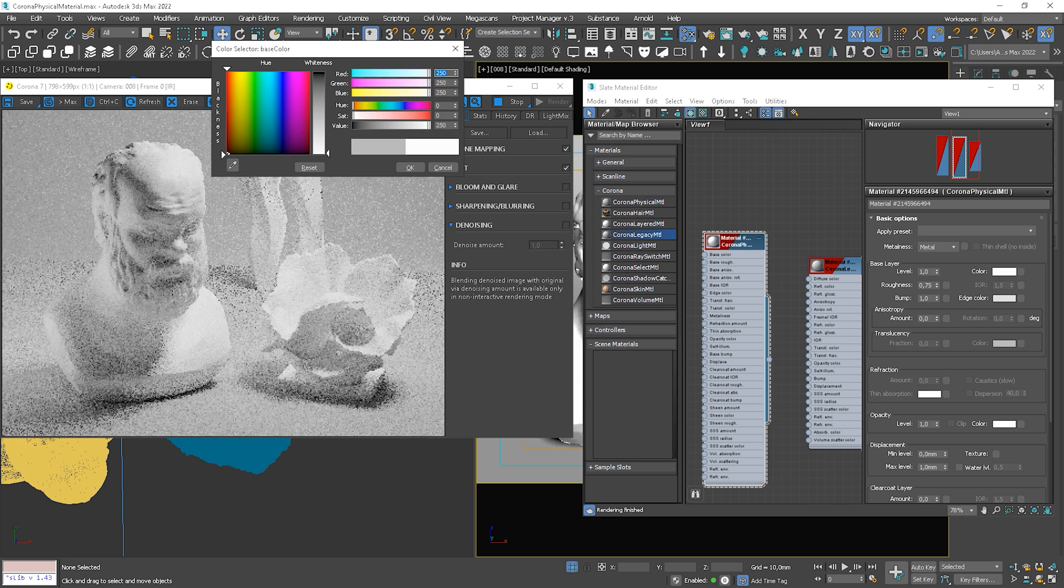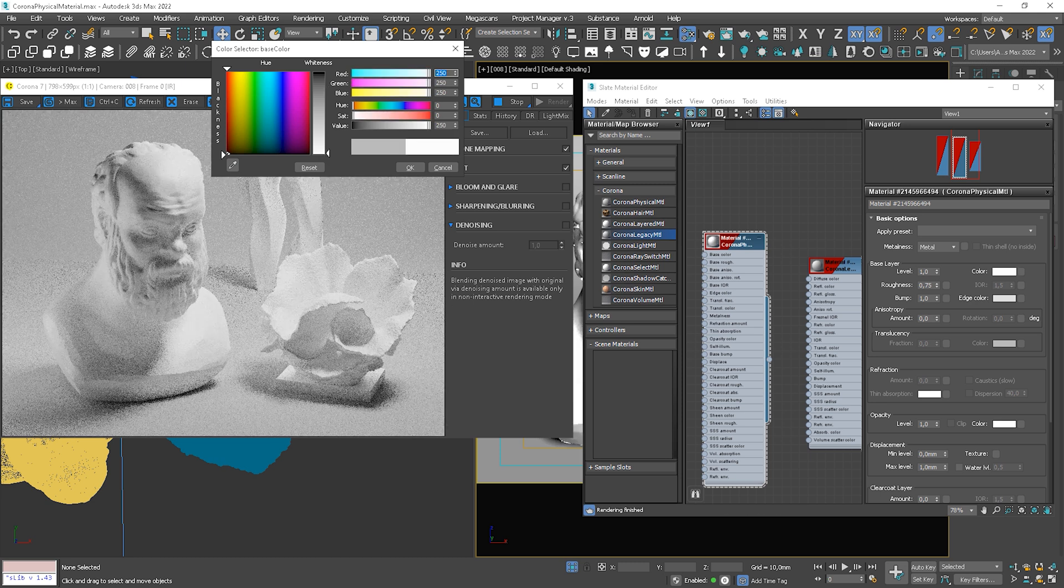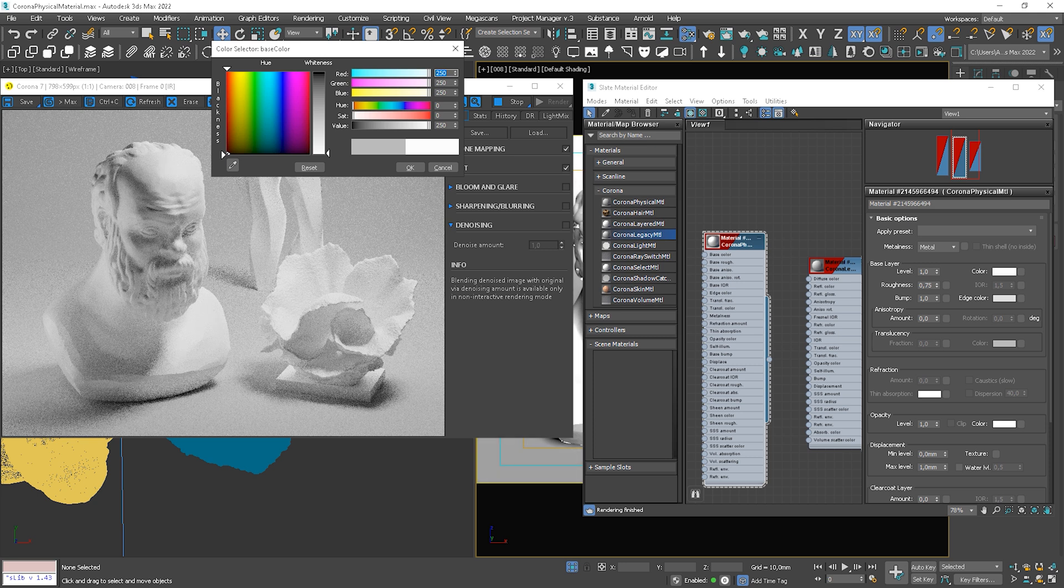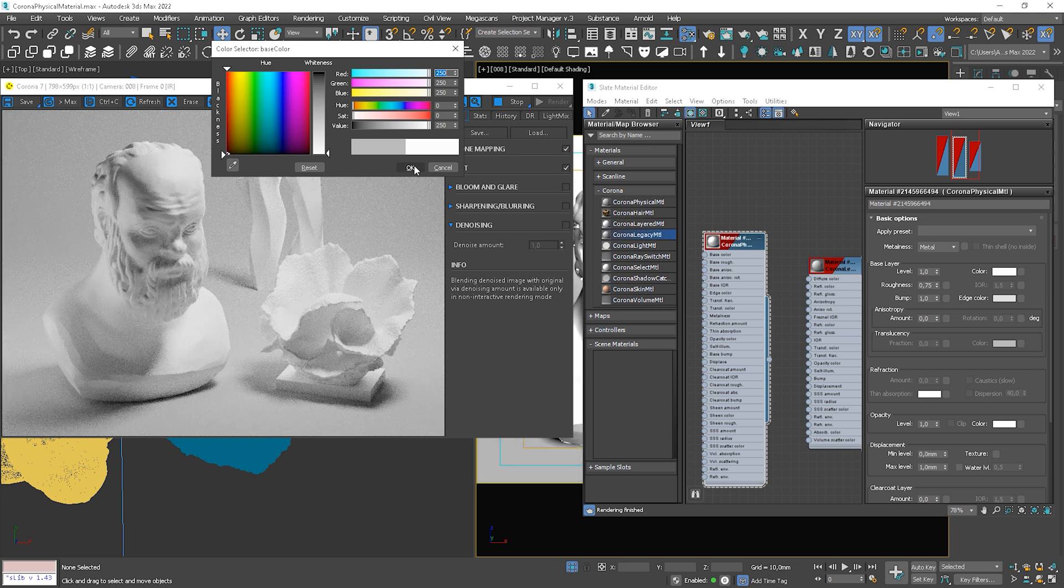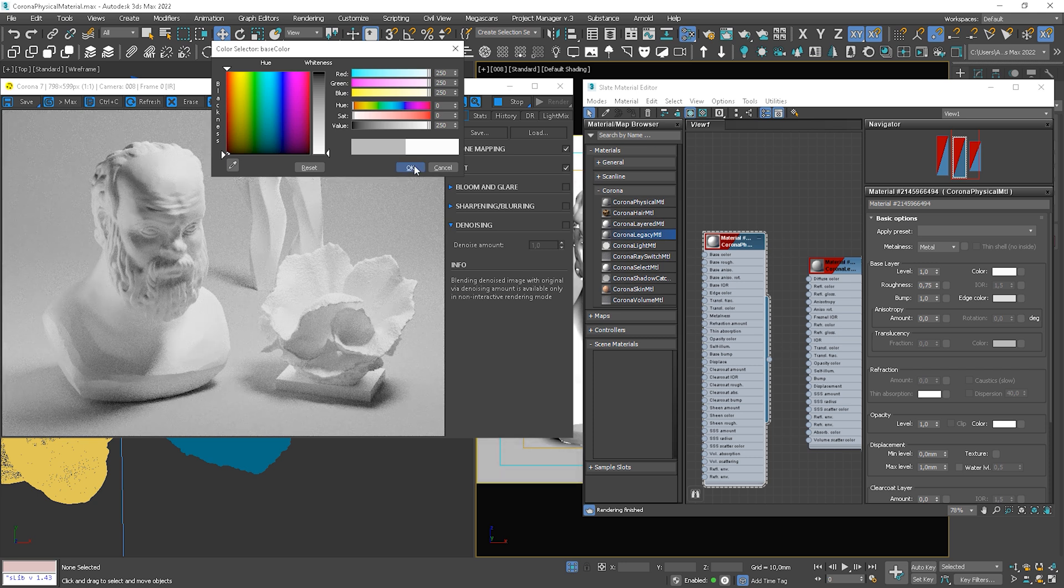So we don't have to worry about setting a diffuse color of metal. We only control a reflection color. So we can make them darker or brighter. We cannot see sharp reflections because we have roughness values set up to 0.75, which means that our reflections are quite blurred.